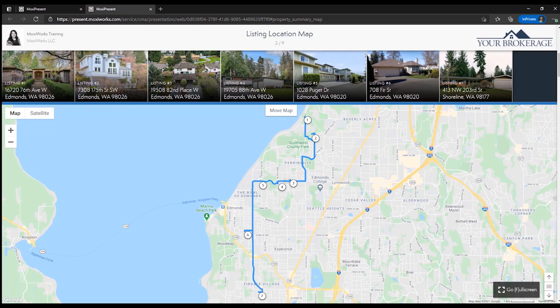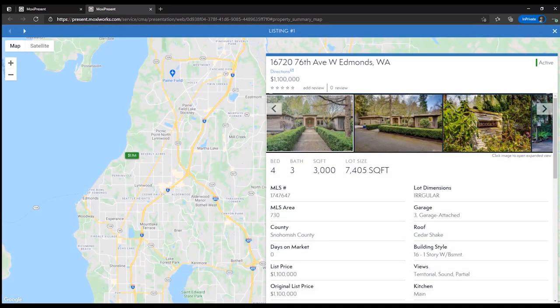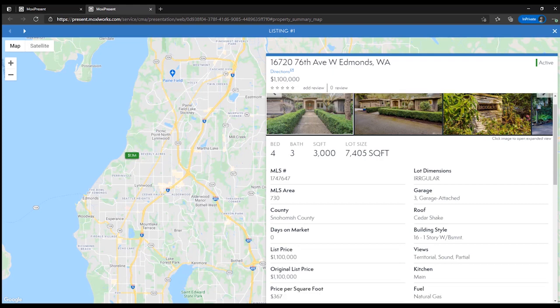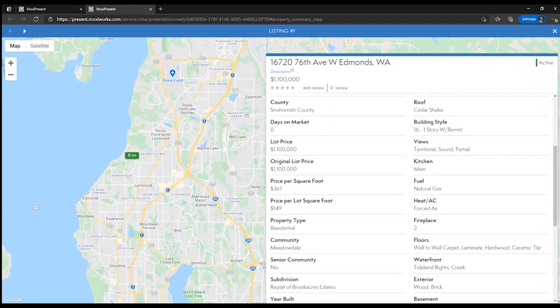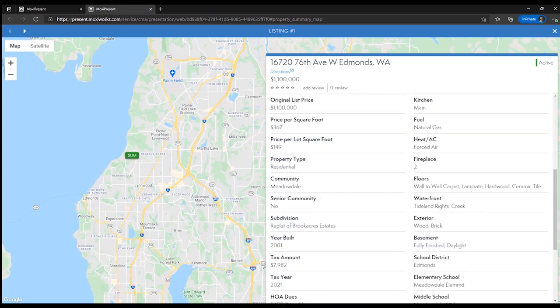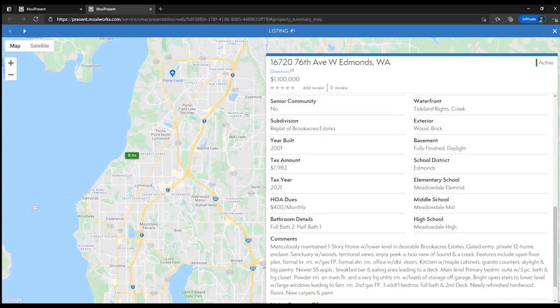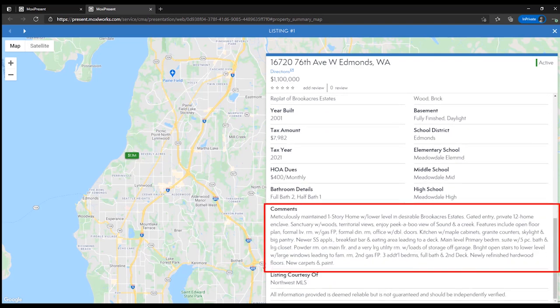We can select any property from the carousel to dive deeper into the listing details. If we scroll down in the listing details we'll see the comments section. This section is the area you can edit to add in your own personal remarks.